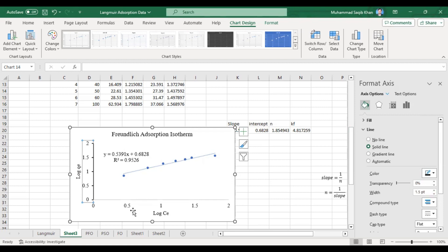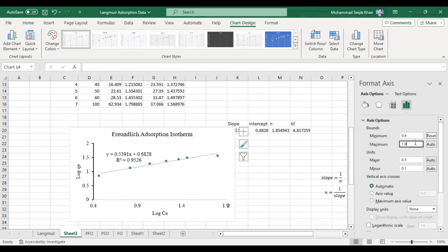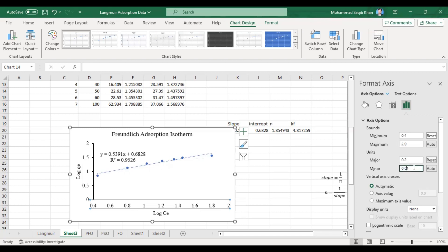In the axis options, let's set the x-axis to begin at 0.4 and go till 2.0, with a major unit of 0.1.